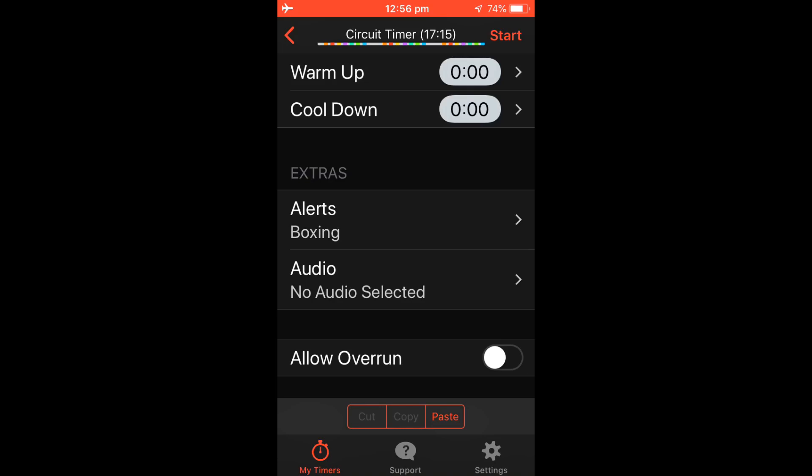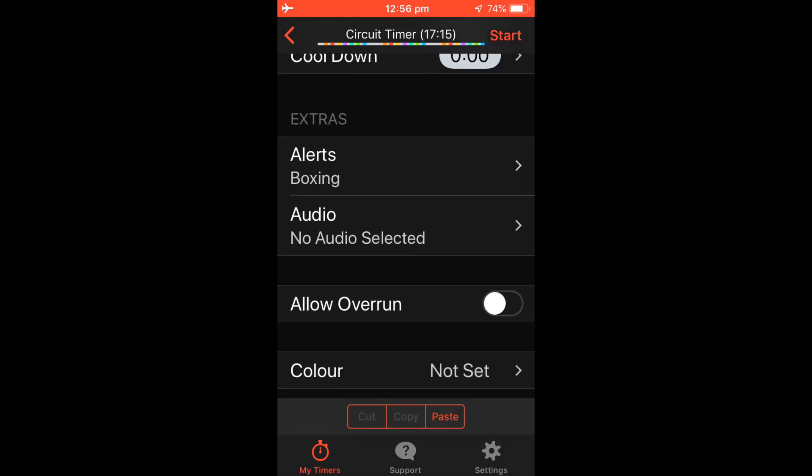If you like to listen to music in the background, just make sure you select Allow Overrun so you can use apps such as Spotify.